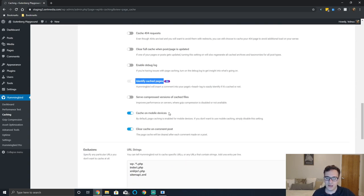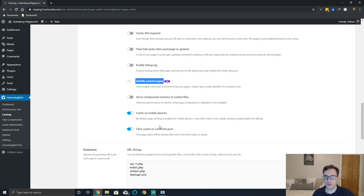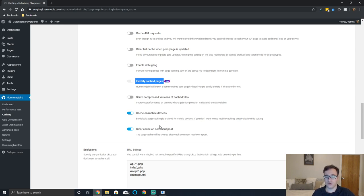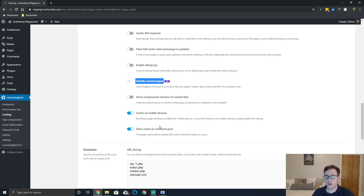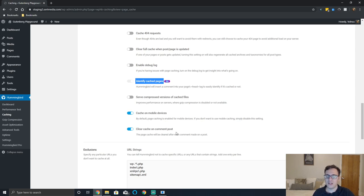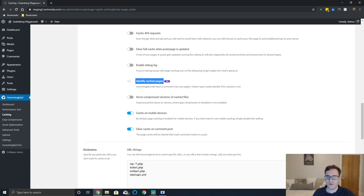The only time you need to disable it is if you have a specific mobile specific theme that you need to serve to them, but most people don't need to do this anymore. You can clear the cache on comment post - it will clear that post's cache if there's a comment that's submitted. This is a good thing because it allows the user to get a clear understanding that their comment is either being held for moderation or the comment was already posted, and that way it allows the page to be still responsive.